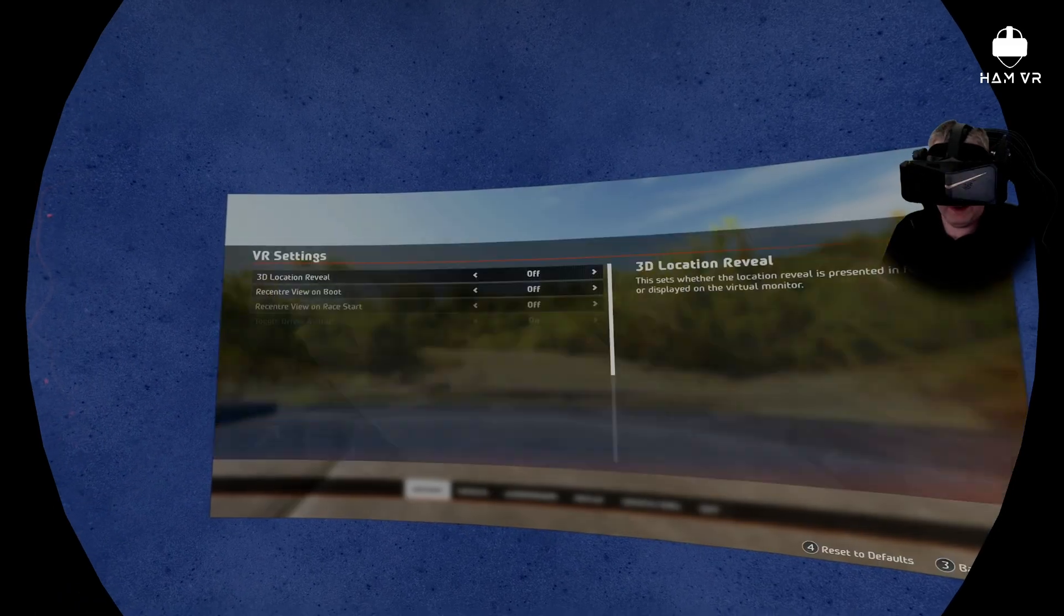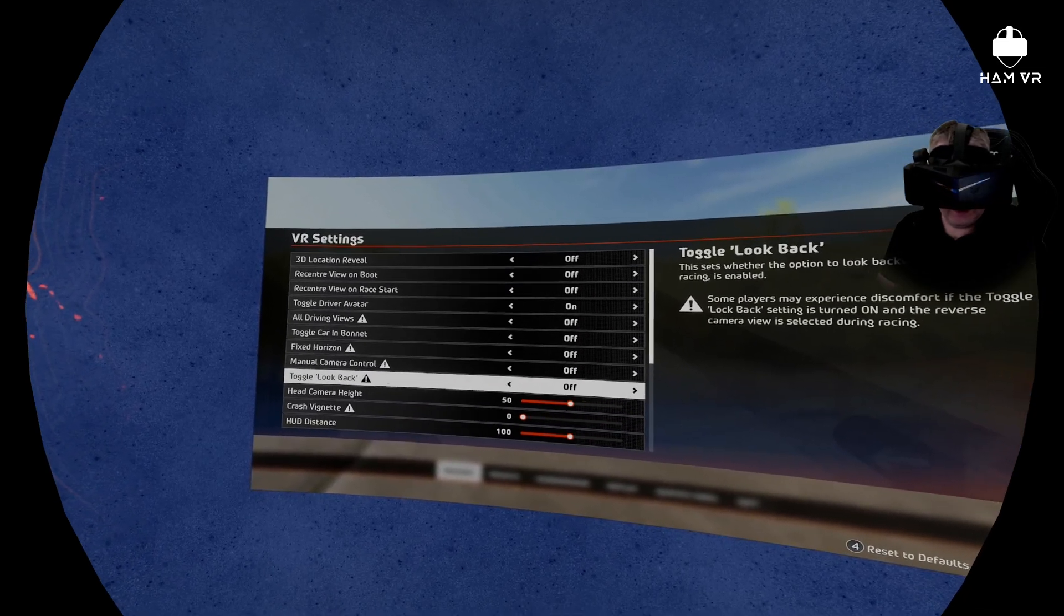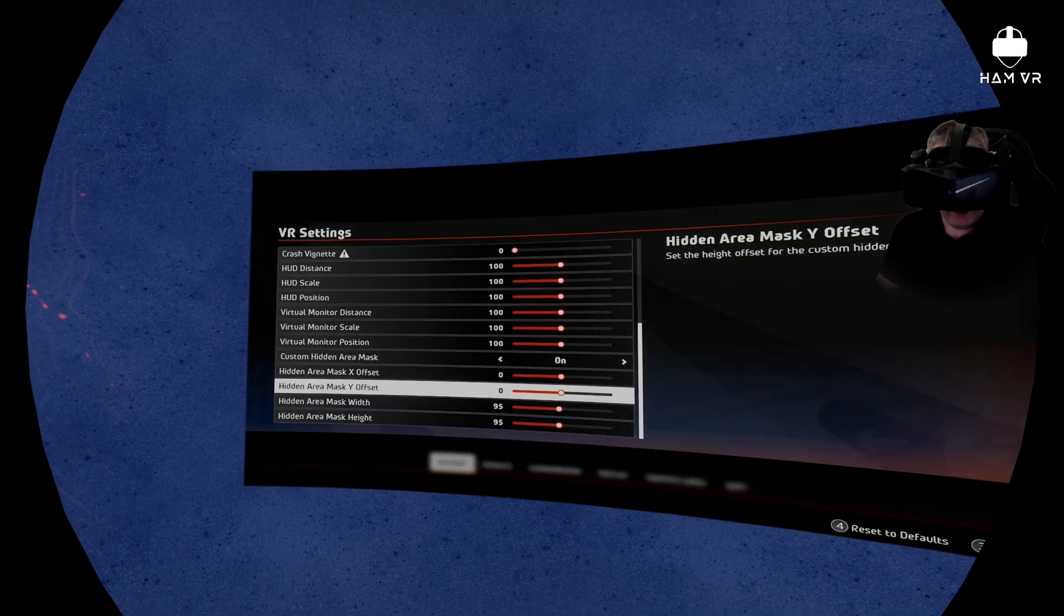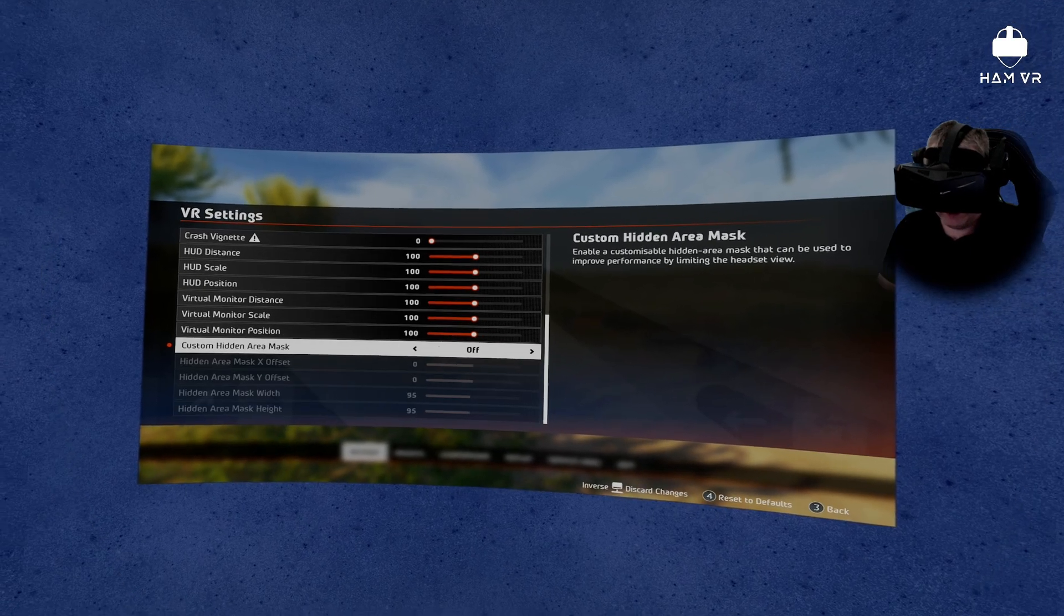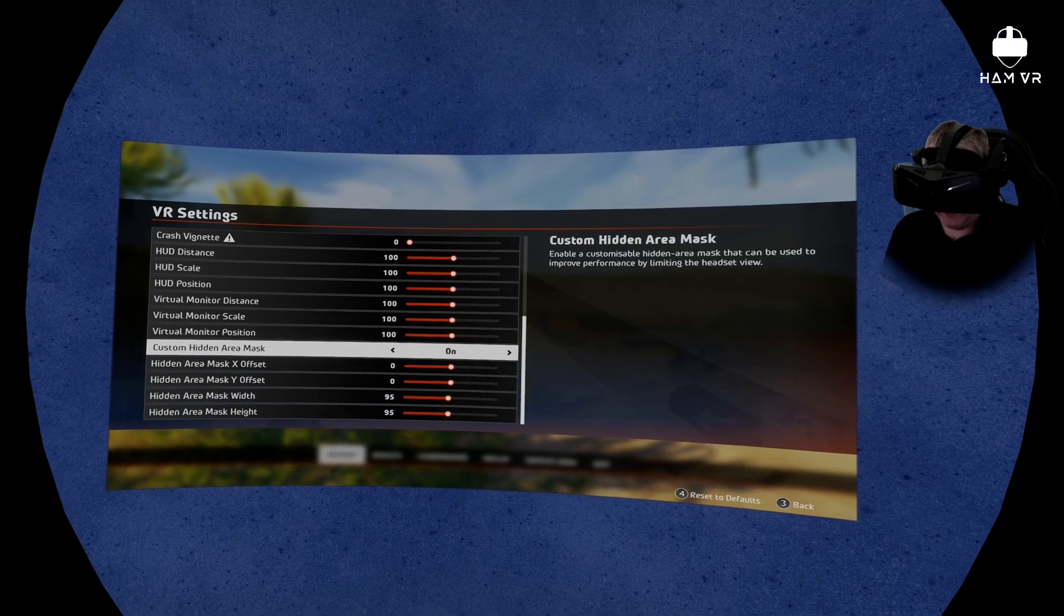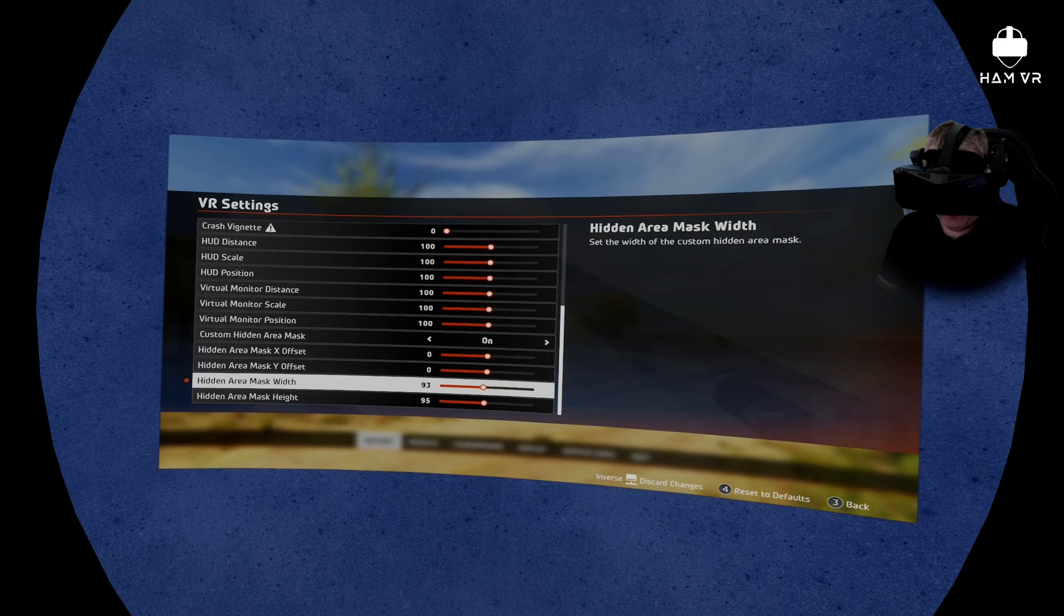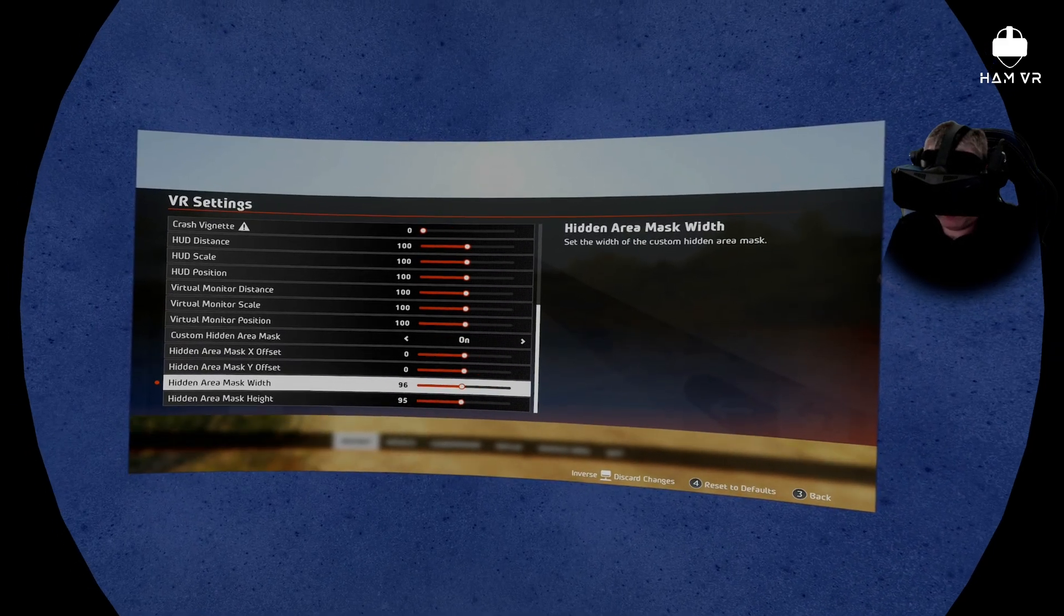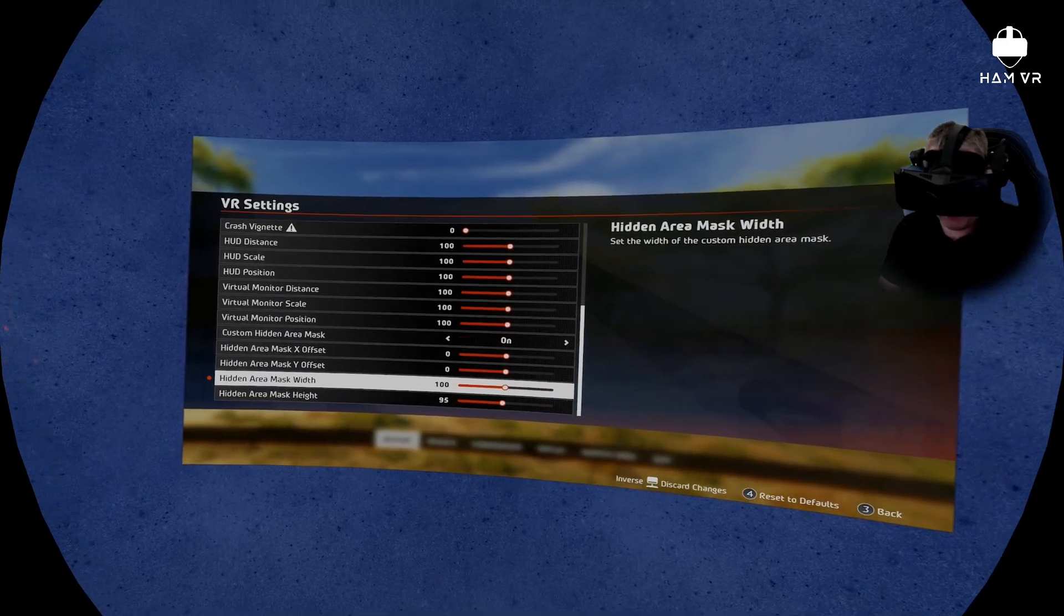So the first thing we'll look at is the VR settings. Now I've got all of these set to off. Crash vignette I've got set to zero. And then the custom hidden area mask, I actually got this set to the same as what I have with the Quest. So if I toggle this on and off, you can see on the screen it basically crops the edges, so it reduces the FOV. So if I reduce this further, you'll see how much it's shrinking. And I think 95 is about as far as I'd want to go. And if you want it a bit wider, you can adjust it here, but bear in mind there's going to be a performance impact. So I've gone for 95.